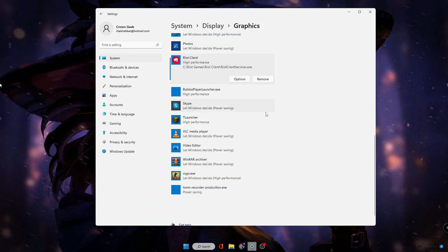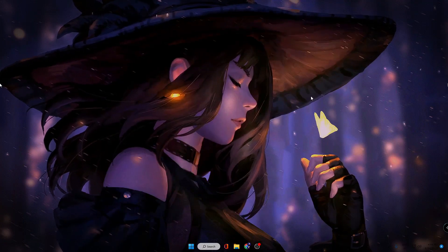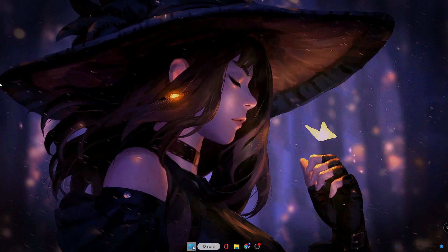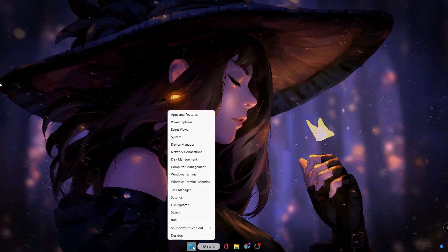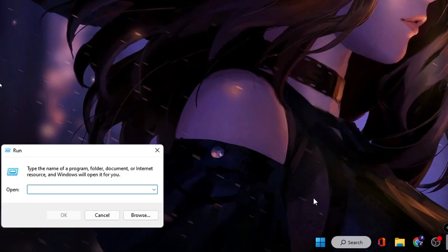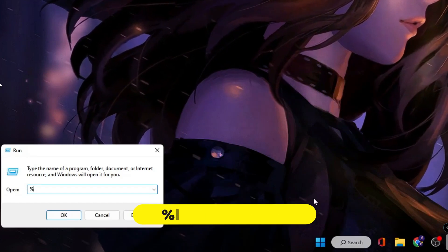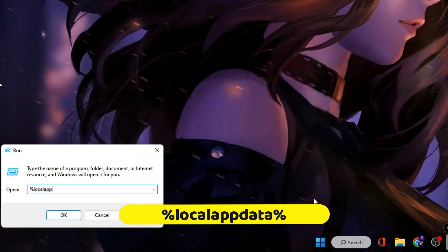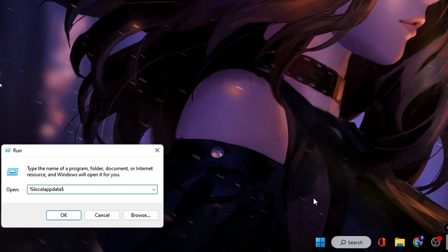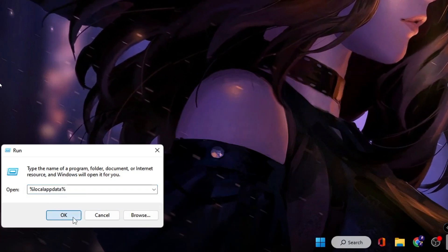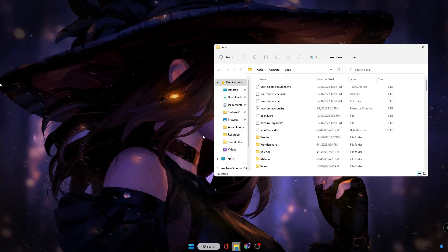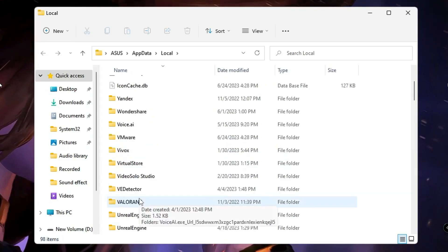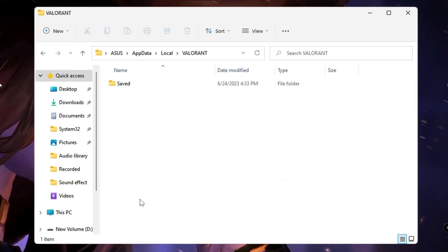In the final step, you need to right-click on the Windows icon, then click on Run. In the Run box, type %localappdata%, then click OK. Look for the Valorant folder and double-click on it.